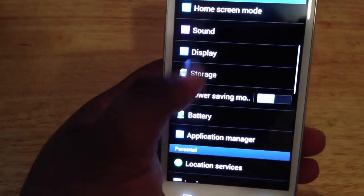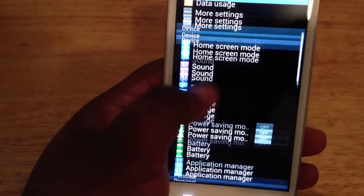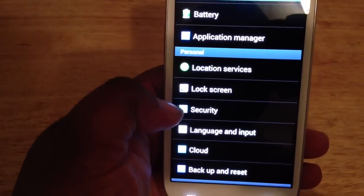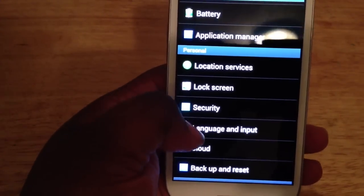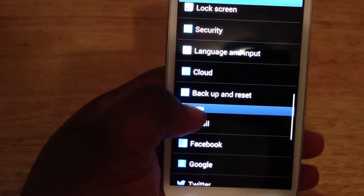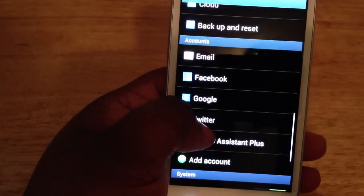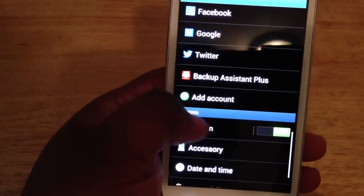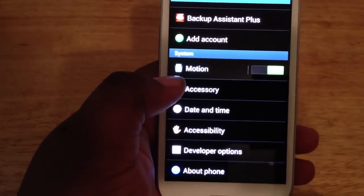Like storage and stuff, we've got new sections — home screen now, lock screen sections that was not on it before, cloud, applications, accounts, motion, and some of the stuff like that. I'm going to show you that this is running on stock Android 4.1.1, as you can see right there — Android version 4.1.1.